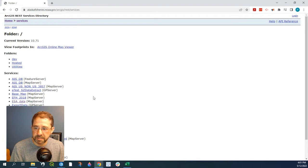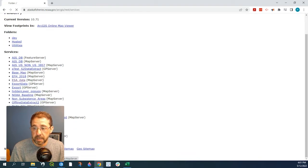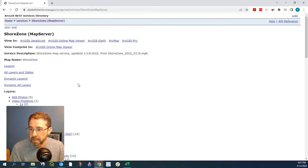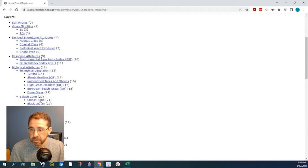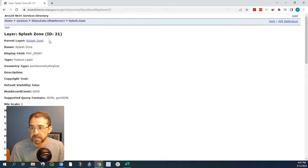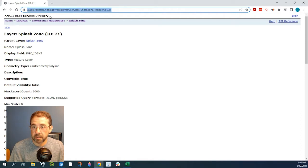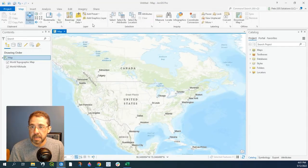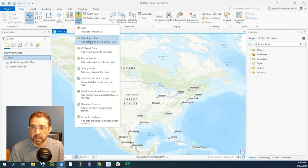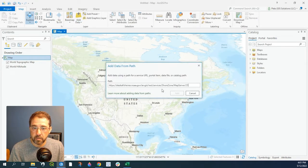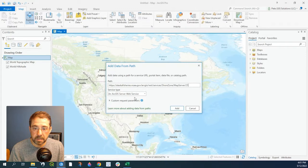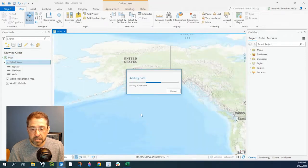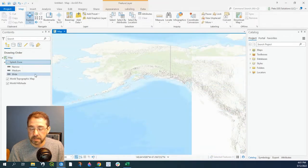Sometimes we come across these directories that have a lot of data that we could add to our map. So what we could do is select this dataset here, and how we do that is copy out the URL, go to our ArcGIS Pro, go to Add Data, Data from Path, place that in the path here, and it is an ArcGIS web service — so we're going to add that.